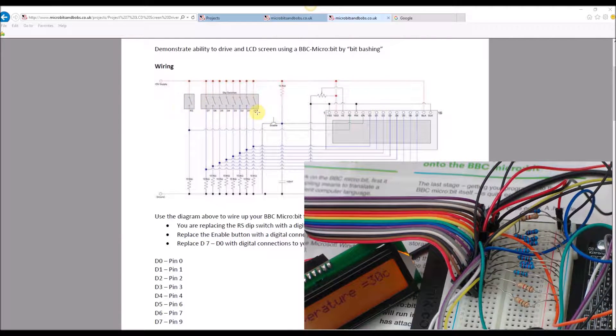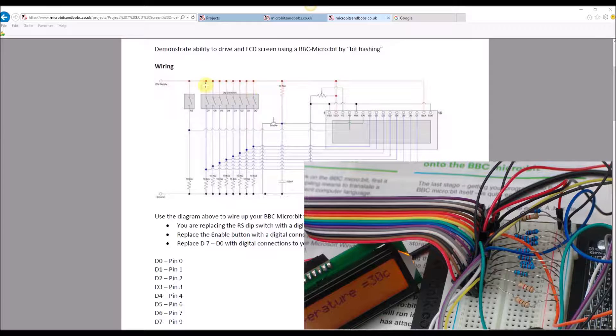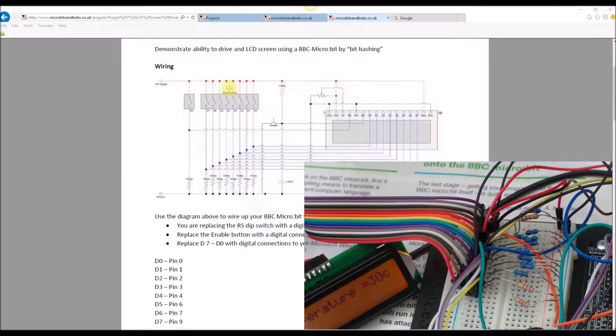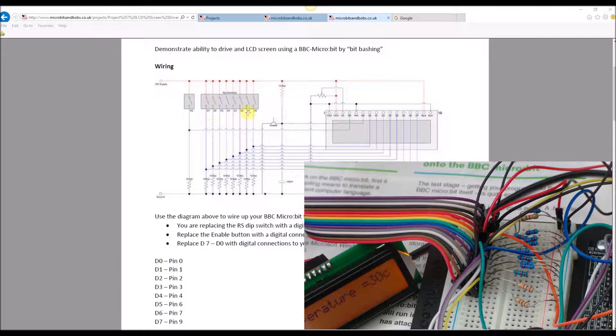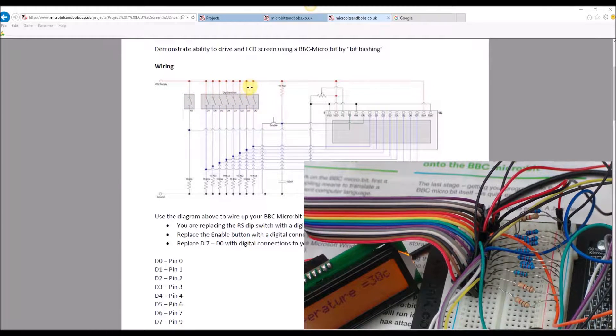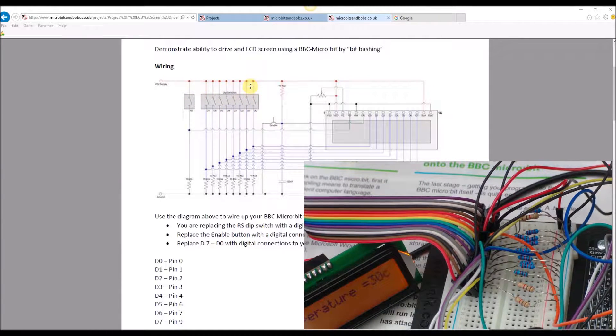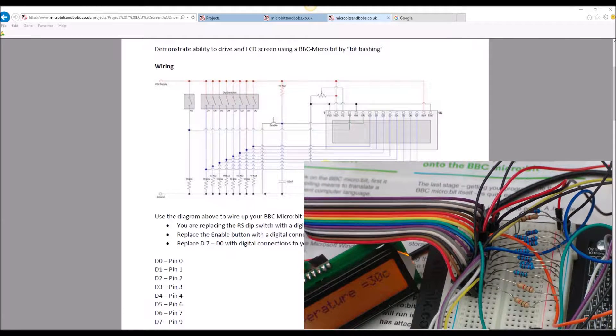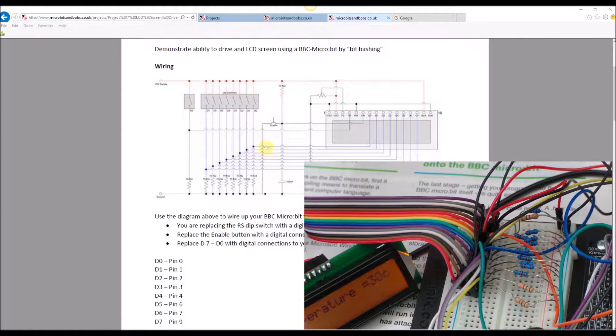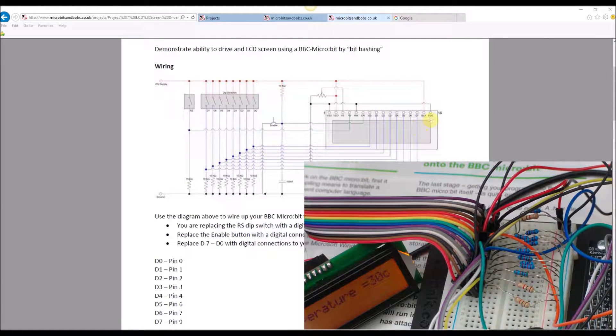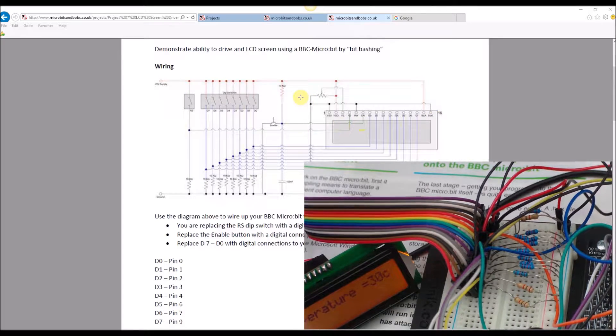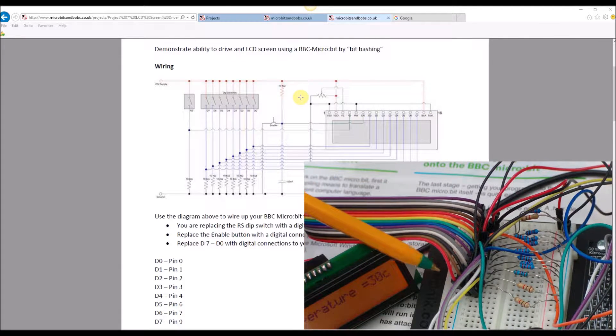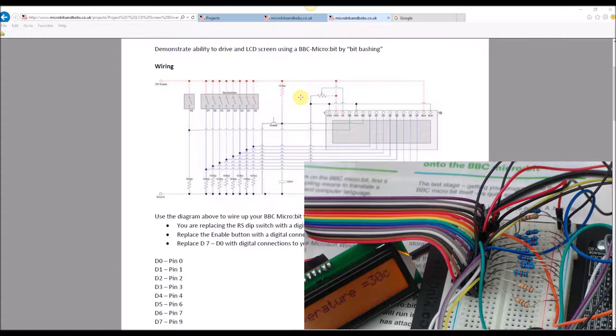In essence what we're doing is removing this set of dip switches with the microbit. If we look at the wiring, the board itself has 16 pins and I've got them running from top to bottom 1 to 16.